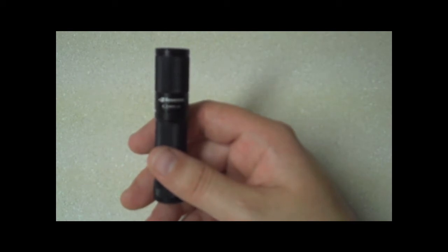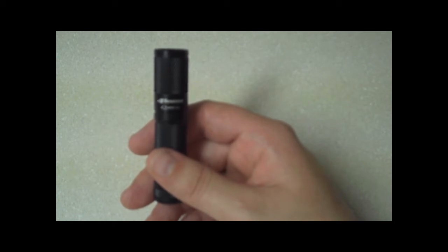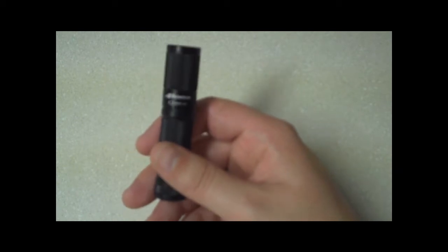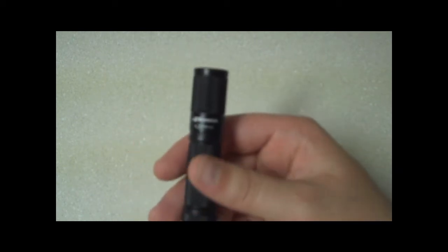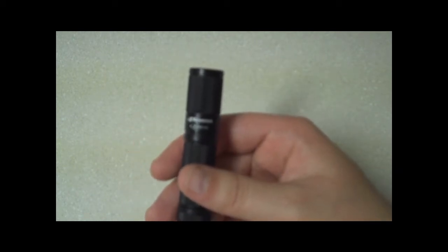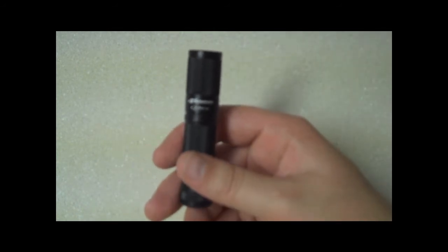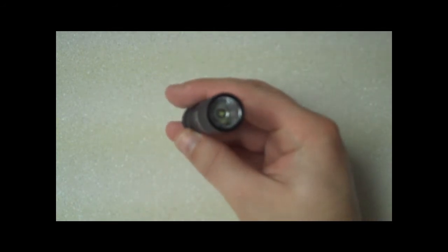Now it'll do the low mode for 60 hours, which is a long time, or it'll do the high mode for 1.3 hours, and that is just with one AA battery.